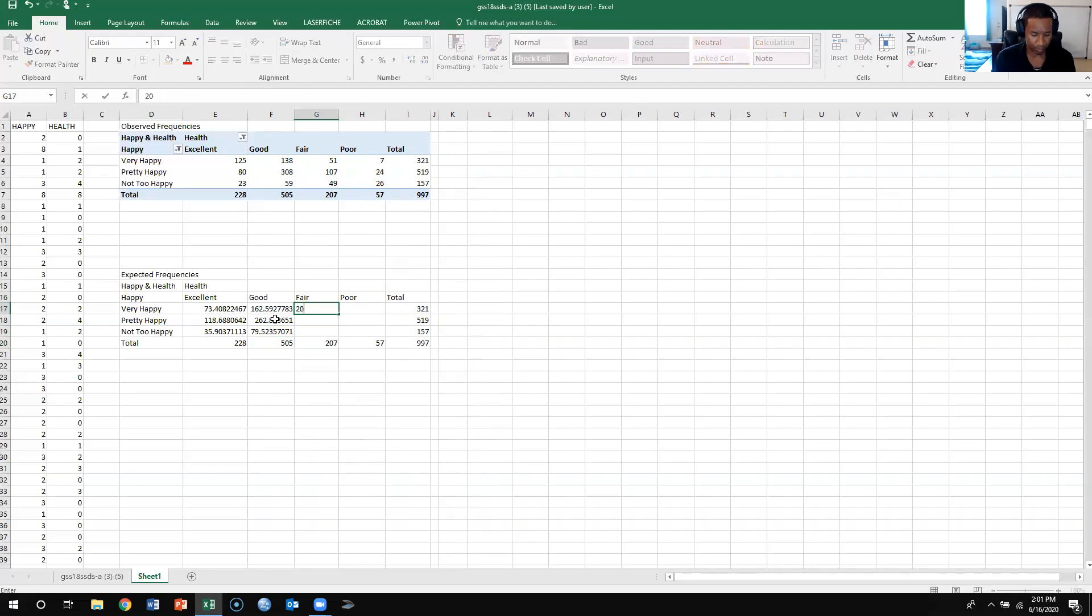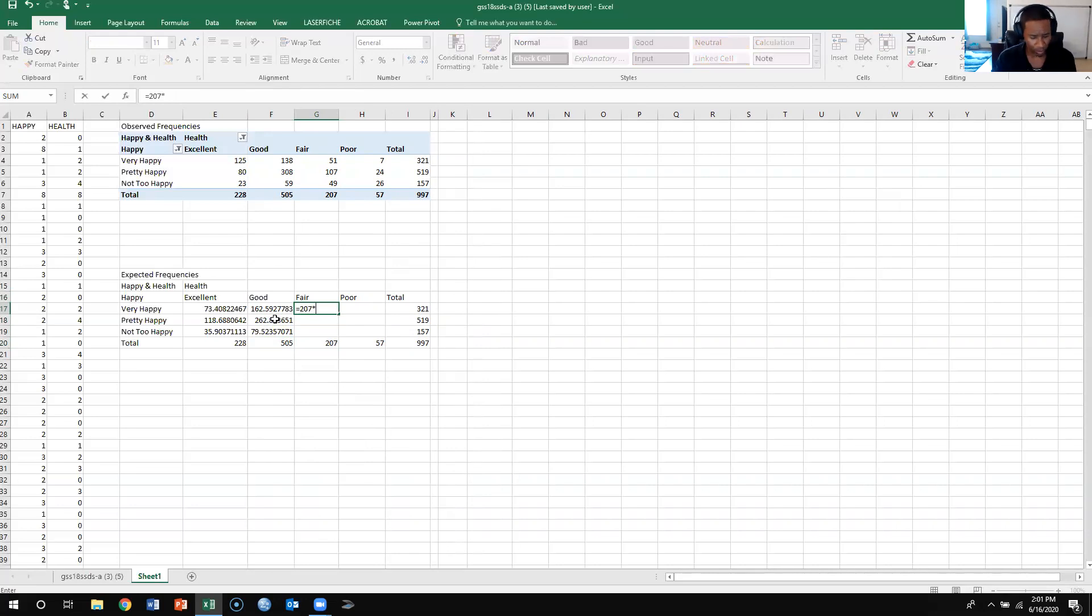Like I said, it's a bit tedious, but for Excel, this is really the only way to go about doing this.